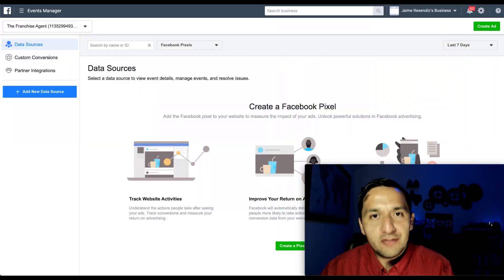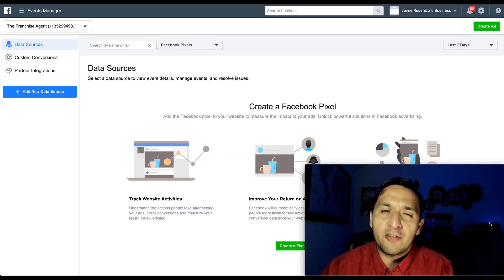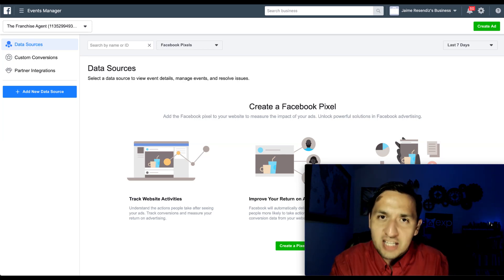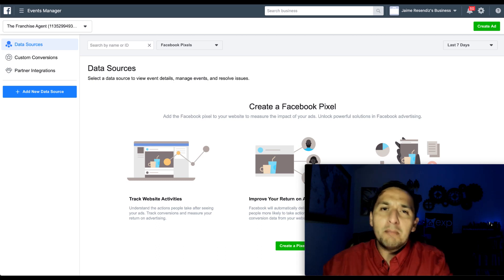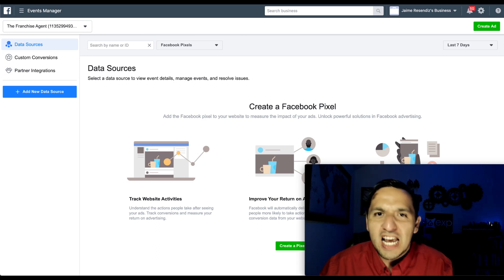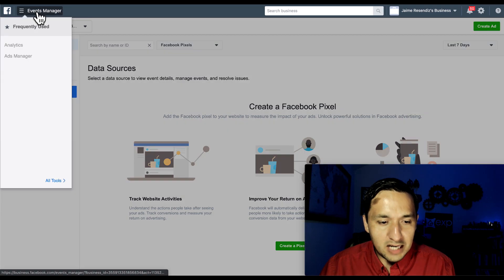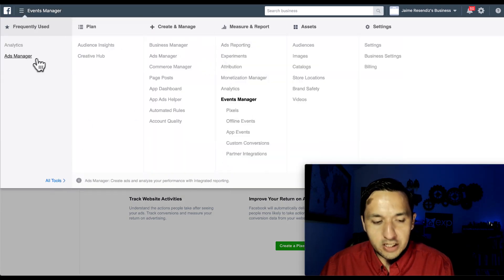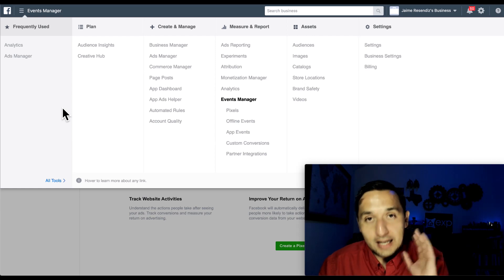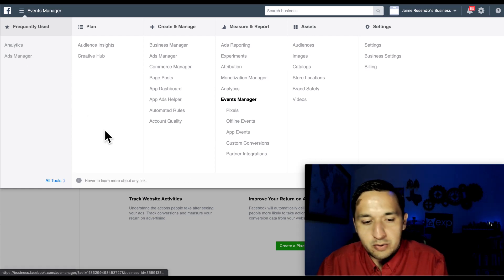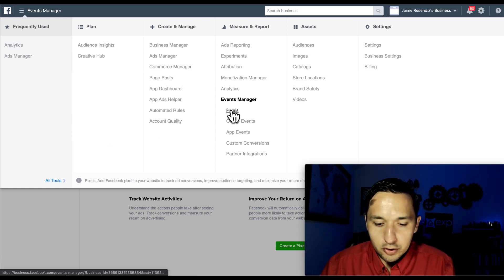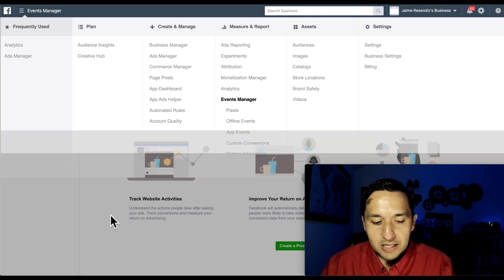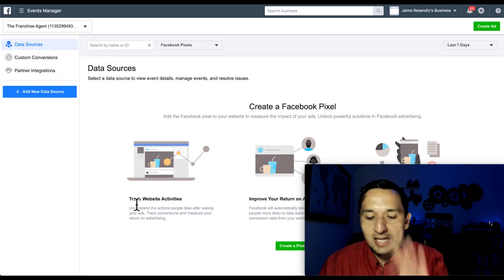Here we are at the events manager where we're going to create our Facebook pixel and then we're going to go over and install it on several different platforms so you get an understanding of how to actually do it. So to get to the events manager, you just go to the toolbar. Whenever you log into your ads manager, you're going to end up at your ads manager. And you're going to go to pixels, which is where we're at right now. Just click on pixels and you end up right here.